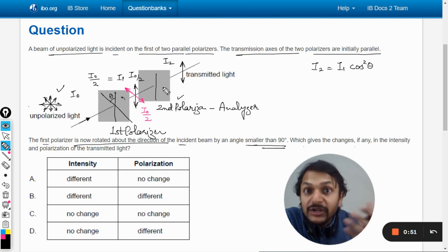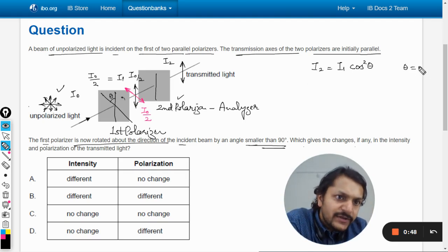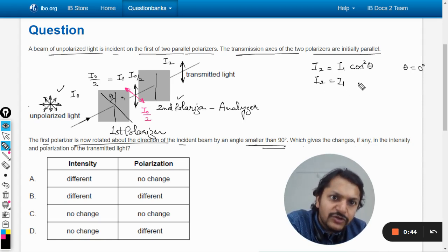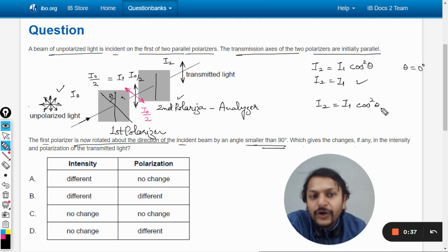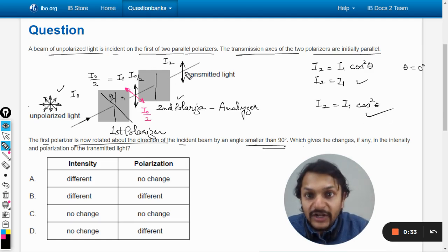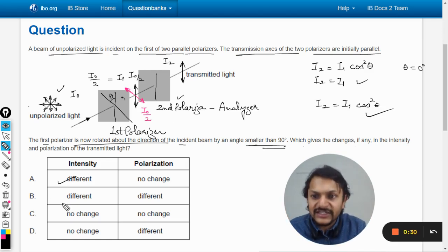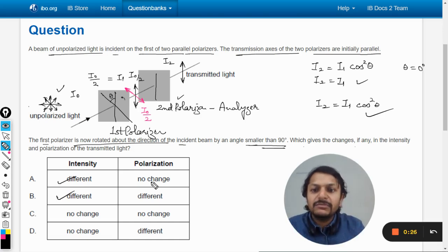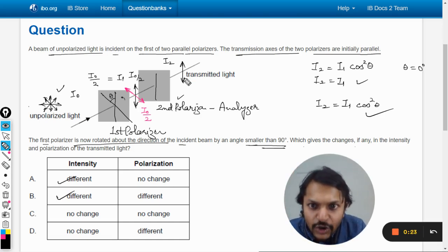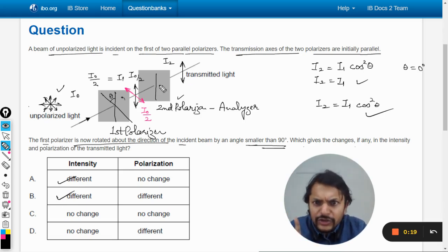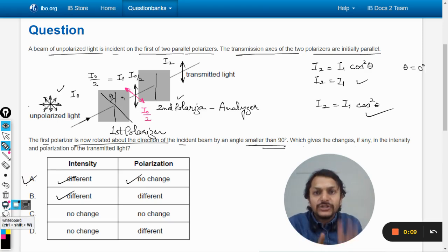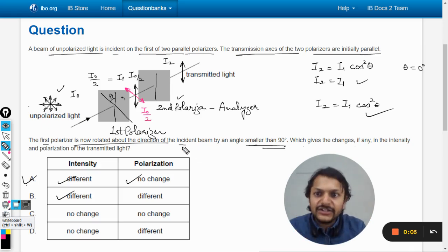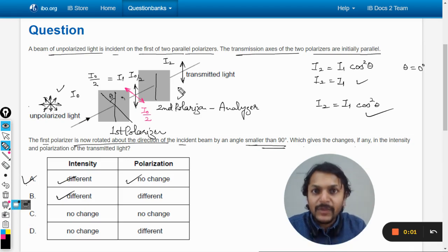In the initial case (black), θ was 0°, so cos²0 = 1, giving i2 = i1. In the rotated case, i2 = i1·cos²θ (e.g., 45°), so the intensity is reduced — i2 is now different. However, the polarization direction of the final output i2 does not change; it remains aligned with the axis of the second polarizer, both before and after the rotation of the first polarizer.